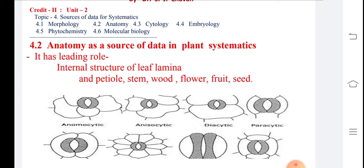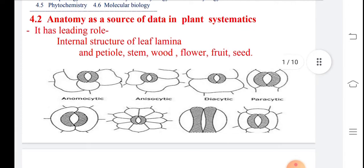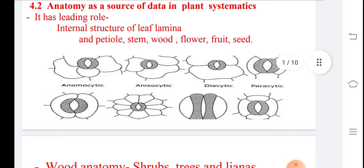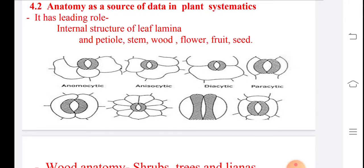The first organ of the plant we consider is the leaf. In the leaf there are different types of stomata. Just to overview before we see in detail: the different types of stomata we are knowing are anemocytic type, anisocytic type, diacytic type, and paracytic. These stomata types are generally based on the guard cell number, subsidiary cell number, and their arrangement.